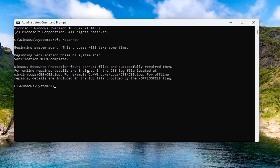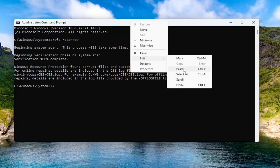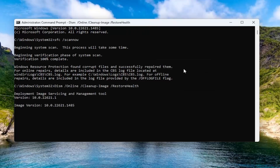You can see Windows Resource Protection did find corrupt files and successfully repaired them. Go ahead and copy the DISM command in the description of my video and paste it into the Command Prompt the same way we did the first one, and give it a couple of minutes to run as well.